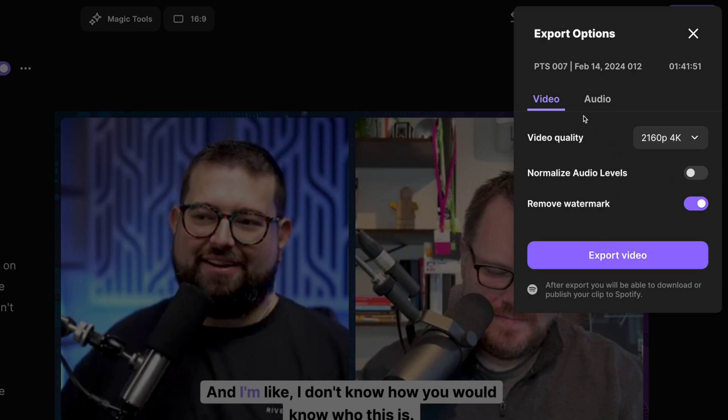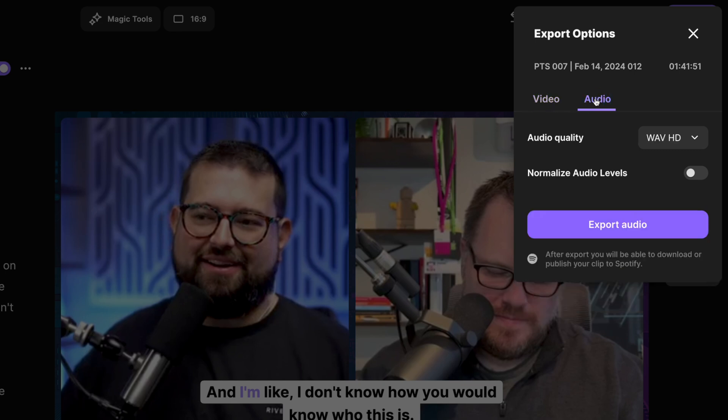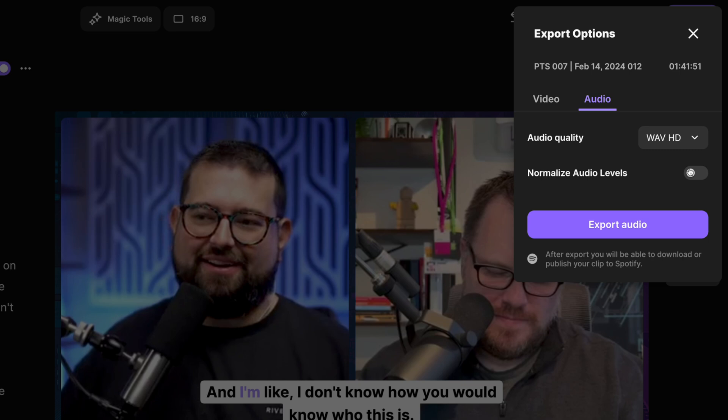Or if you want to export the audio version of this clip, just click over to audio. You can choose MP3 or wave. You can also normalize the audio levels here and then you can export the audio file only.